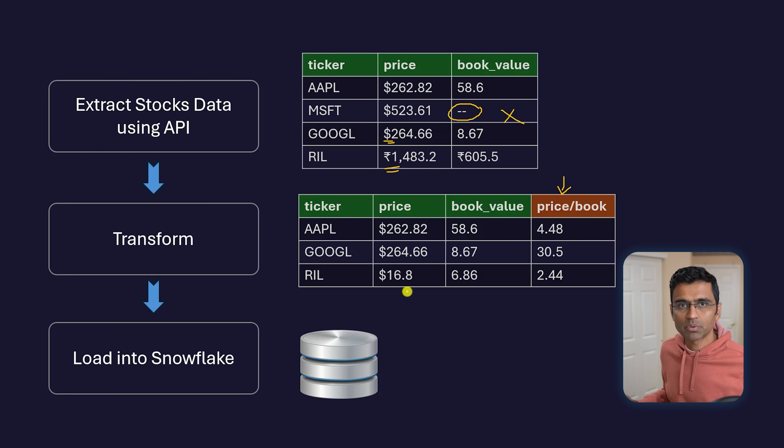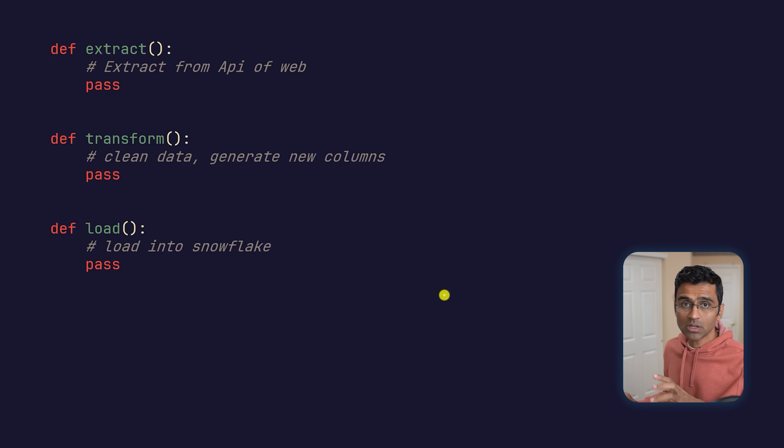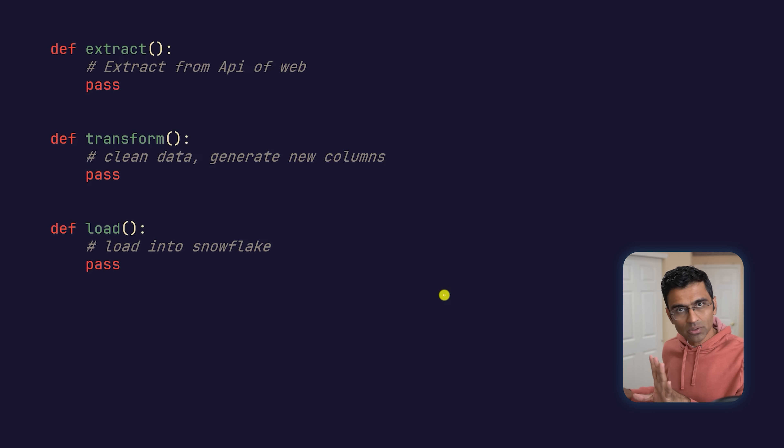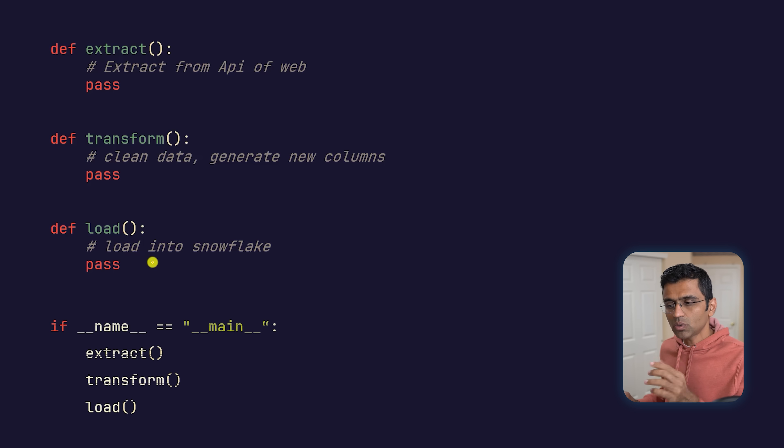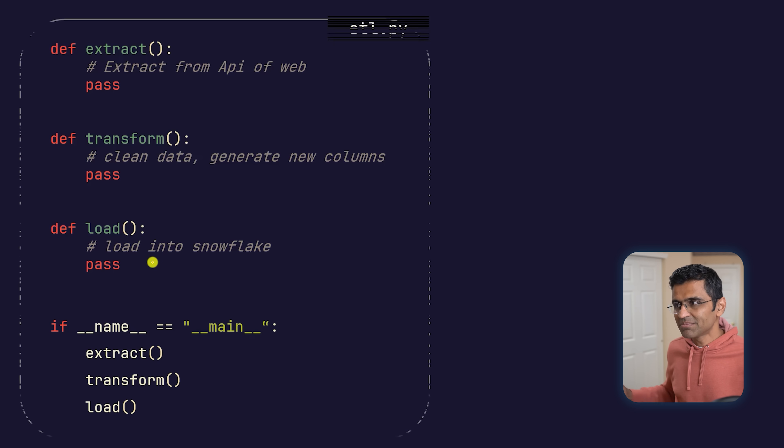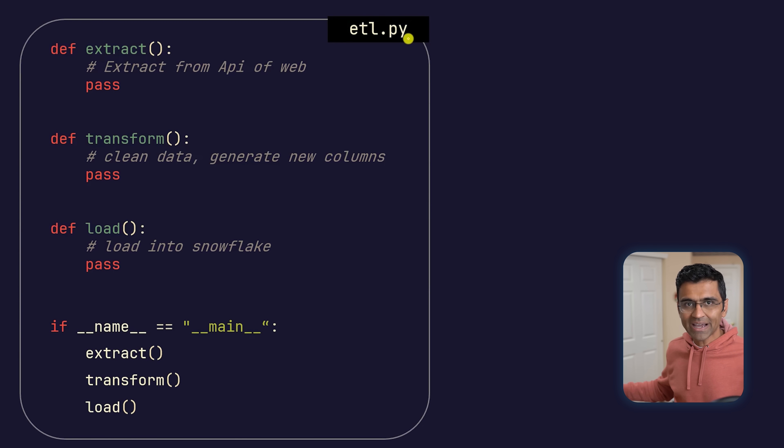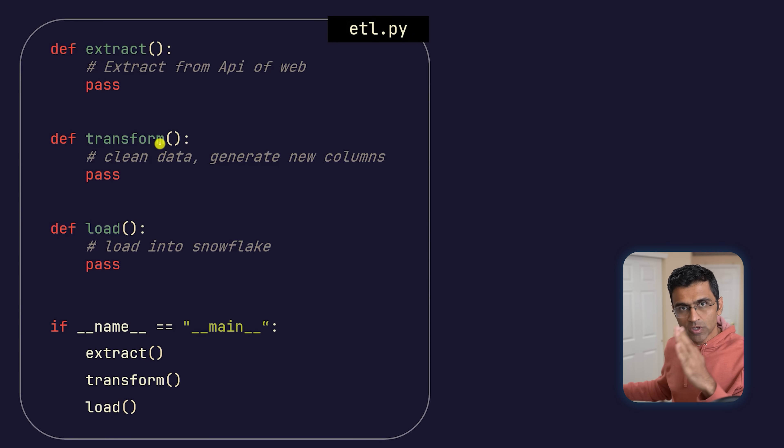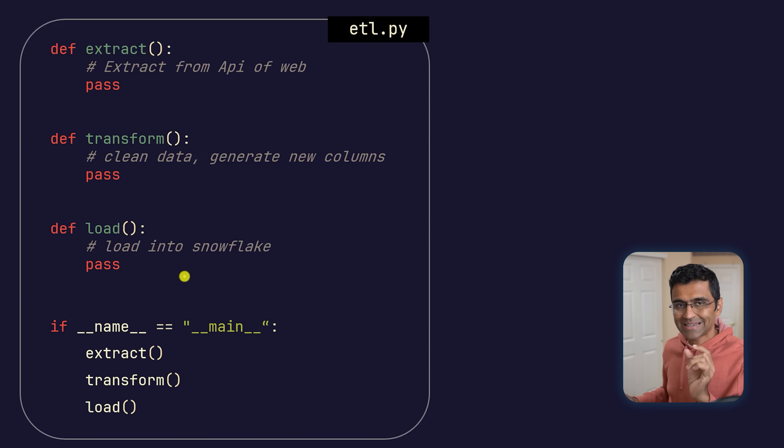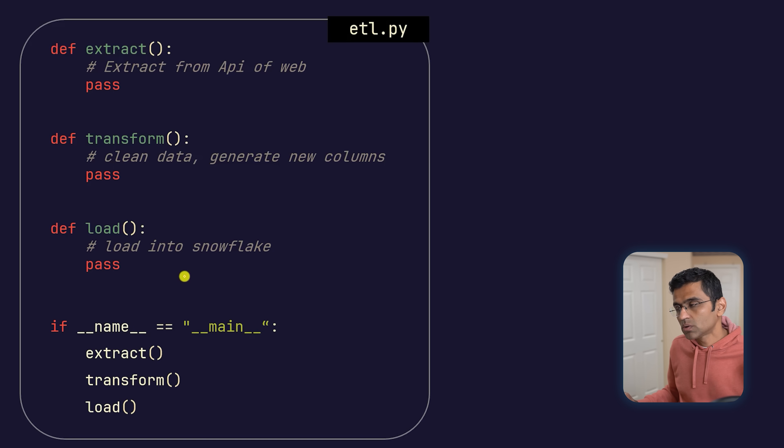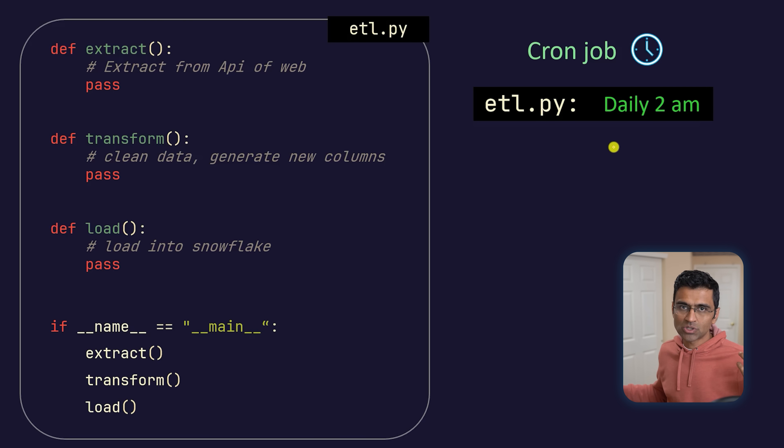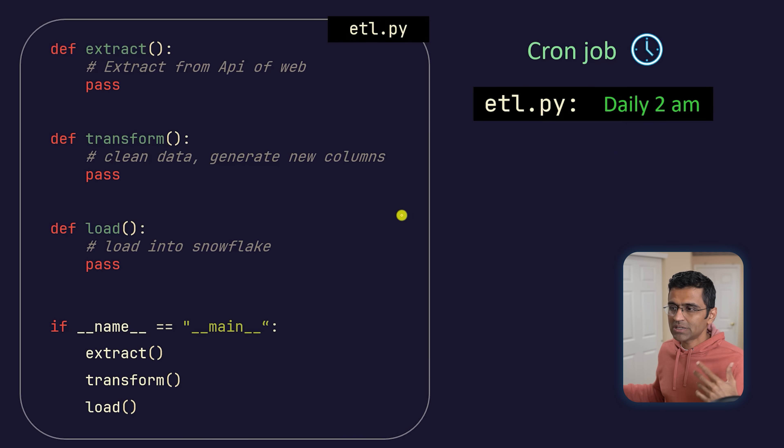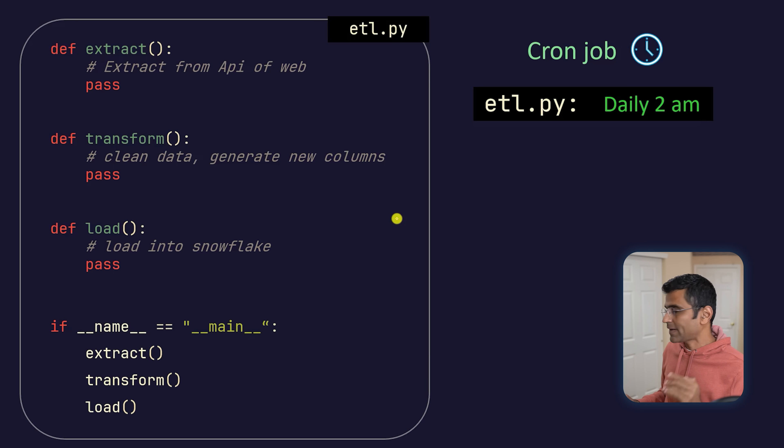Your manager says that every night we need to do this computation. So what you can do is write simple Python code—extract, transform, and load functions—and then call them in sequence. It's a simple file called etl.py which will perform these three tasks in sequence. Then using a Unix cron job, you can set up a nightly schedule: daily at 2 AM, run this file.